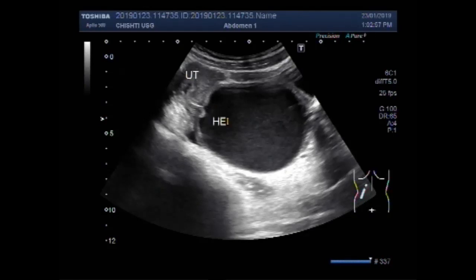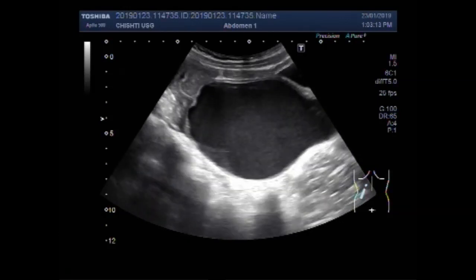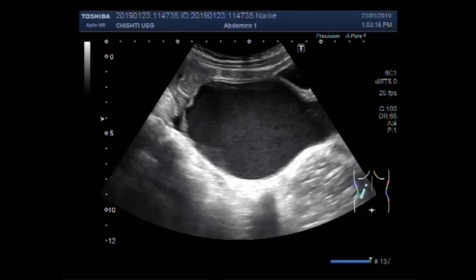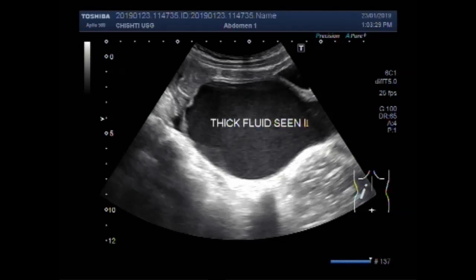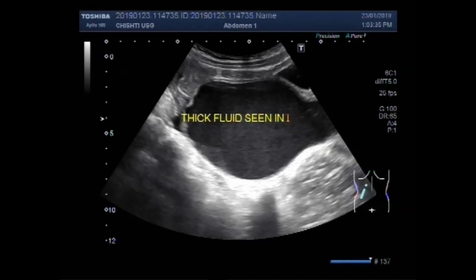The cervix is dilated along with the vagina due to the presence of thick fluid in its interior. Now you can see the cervix and uterus, the cervix and vagina. The vagina on the extreme right side of this picture is also dilated. This is thick fluid seen in the cervix and vagina.